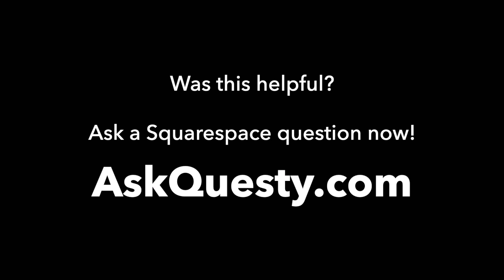Was this helpful? Ask a Squarespace question now. AskQuesti.com